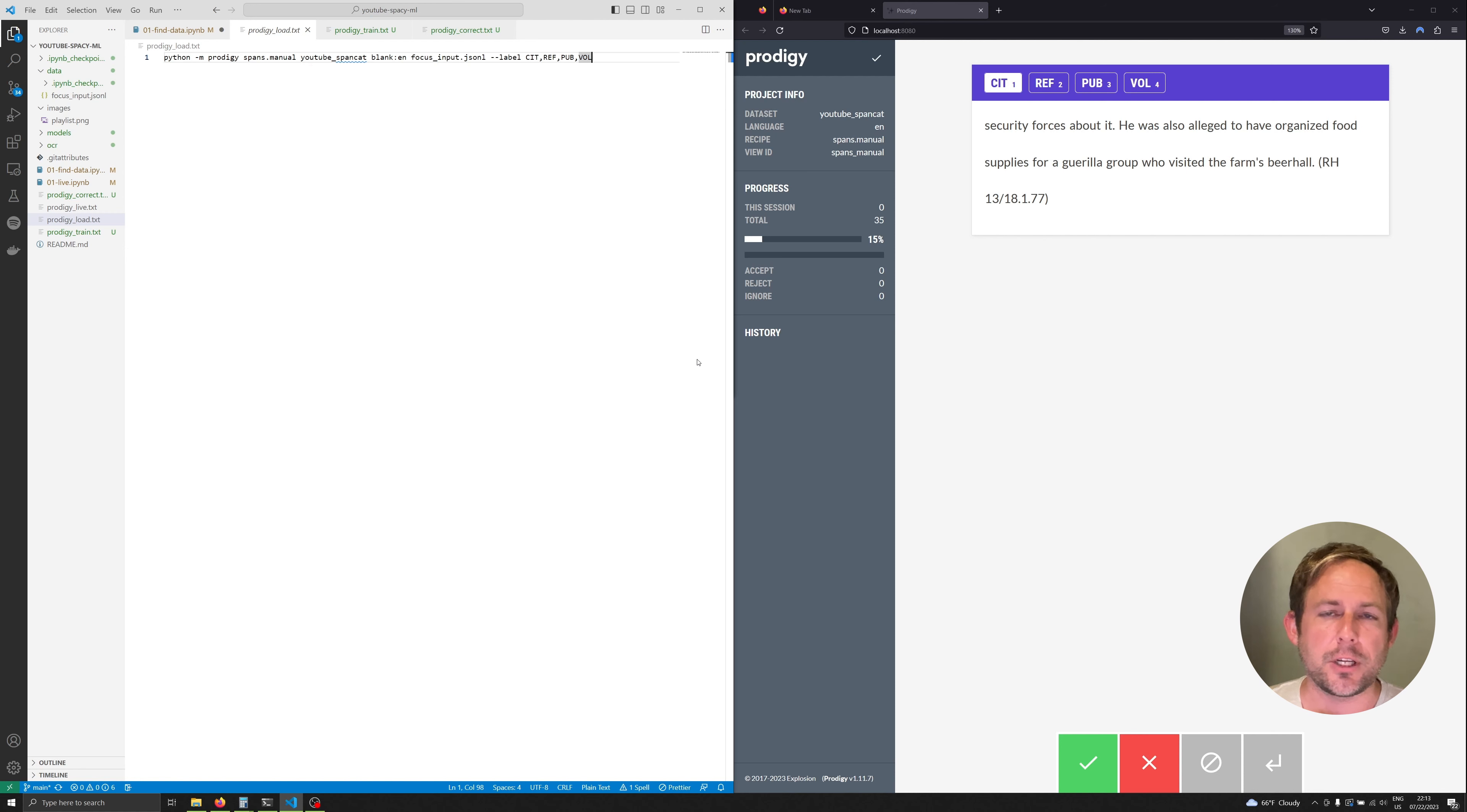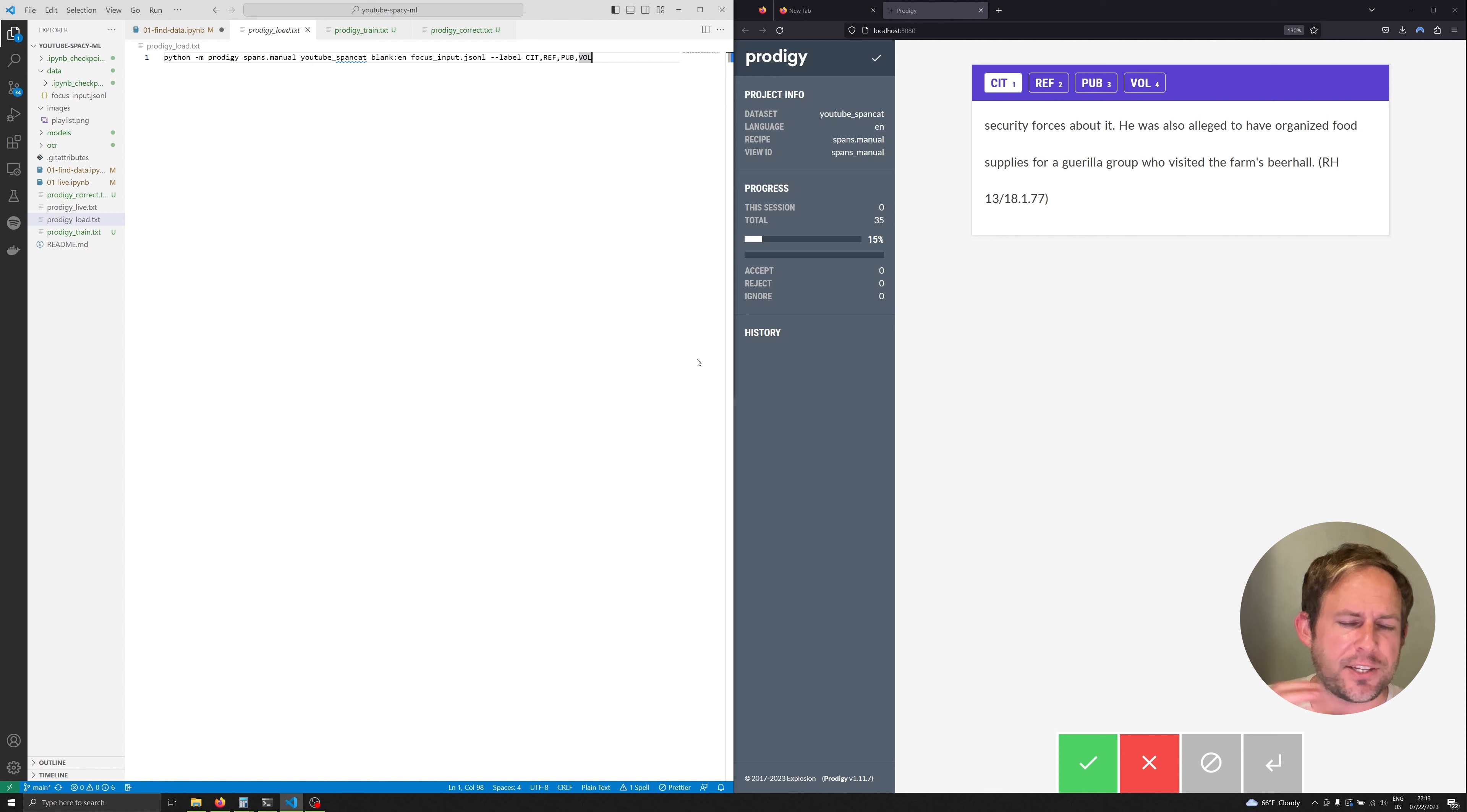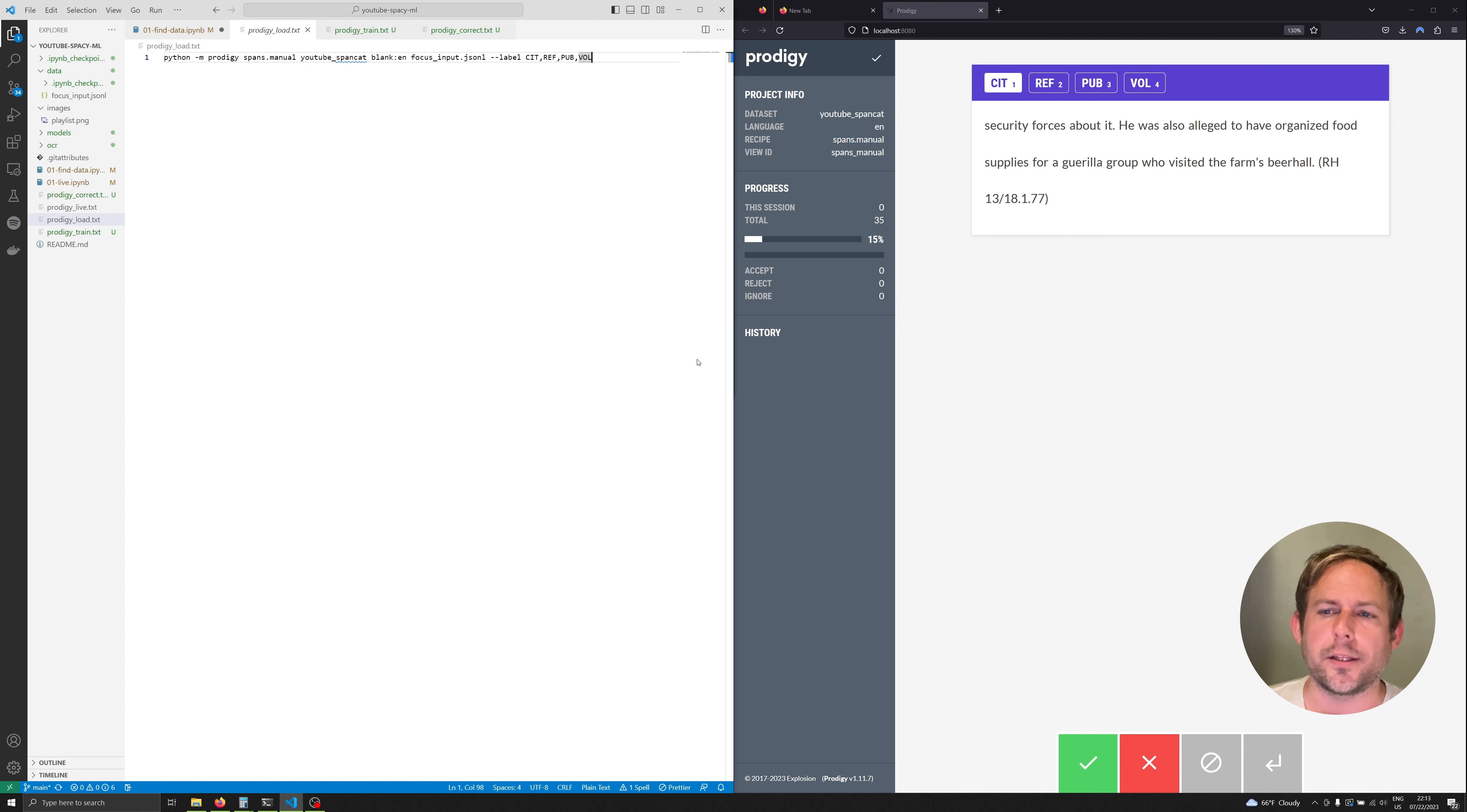We have 35 annotations now done. In this video we're going to explore what to do with these annotations. Now we're not going to be training a state-of-the-art model by any stretch of the imagination. Instead we're going to be training a model that is just good enough to help us annotate more quickly.